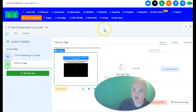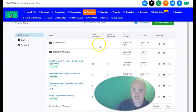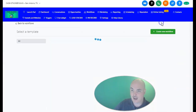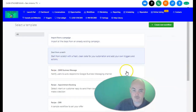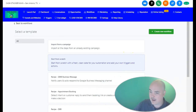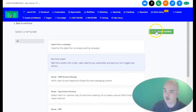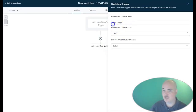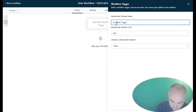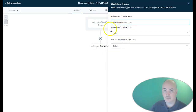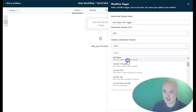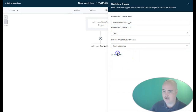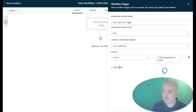Now we're going to set up a workflow that automatically starts sending content as soon as they opt into this page. We're going to start from scratch to create an automated workflow — you can get rid of Zapier because you don't need it on this platform. We'll create a new workflow, set up a trigger, and the trigger is going to be Form Opt-In — form submitted. Then we'll specify which form: '17-part onboarding for success.' We'll save that.